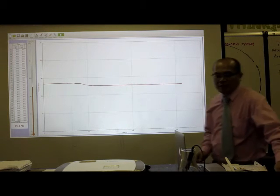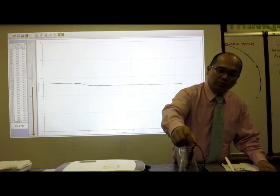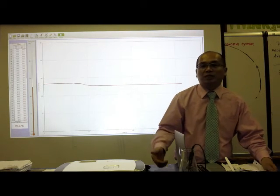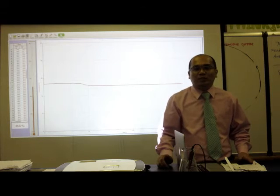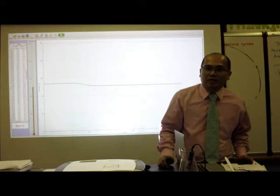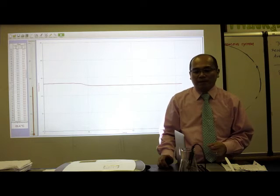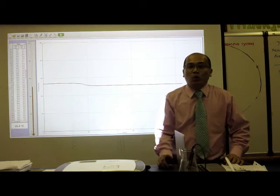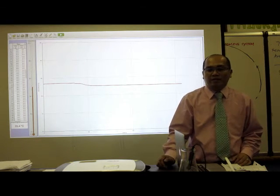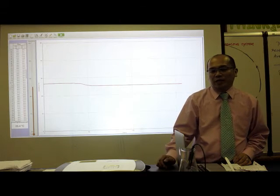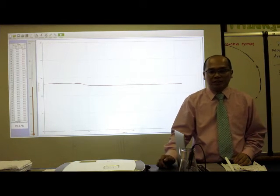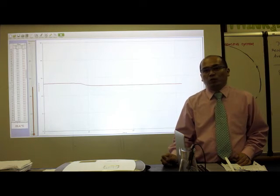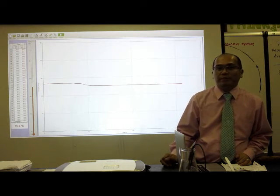Now, when I put the temperature probe on the vinegar, the initial temperature was 26.8. And after 20 seconds, I added baking soda. The temperature went up a little bit to 27. And eventually it went down, and after 300 seconds, the final temperature was 25.3.